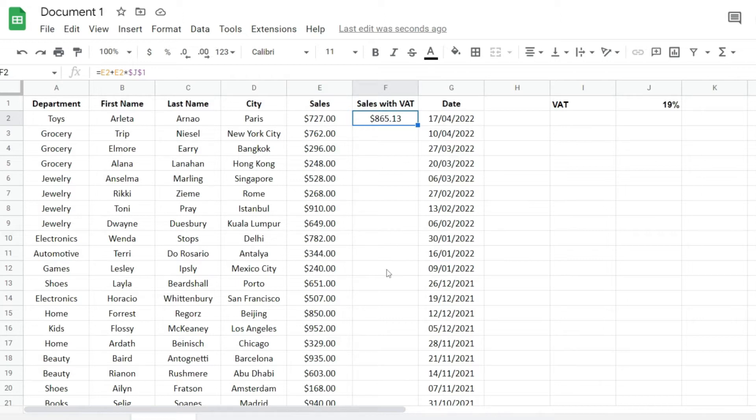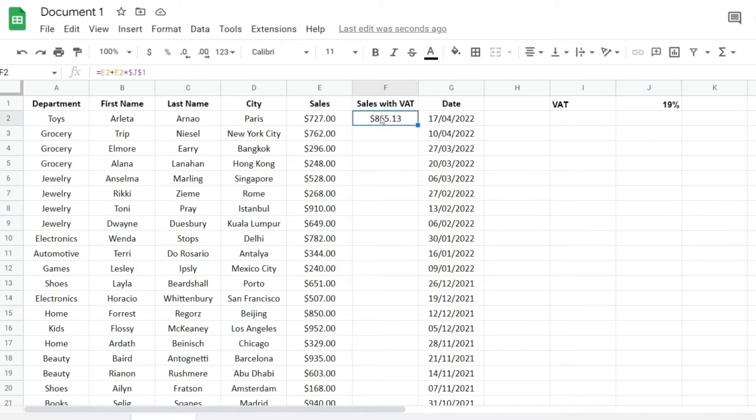The first thing that we have to do is of course entering the formula in the first cell, which I already did.